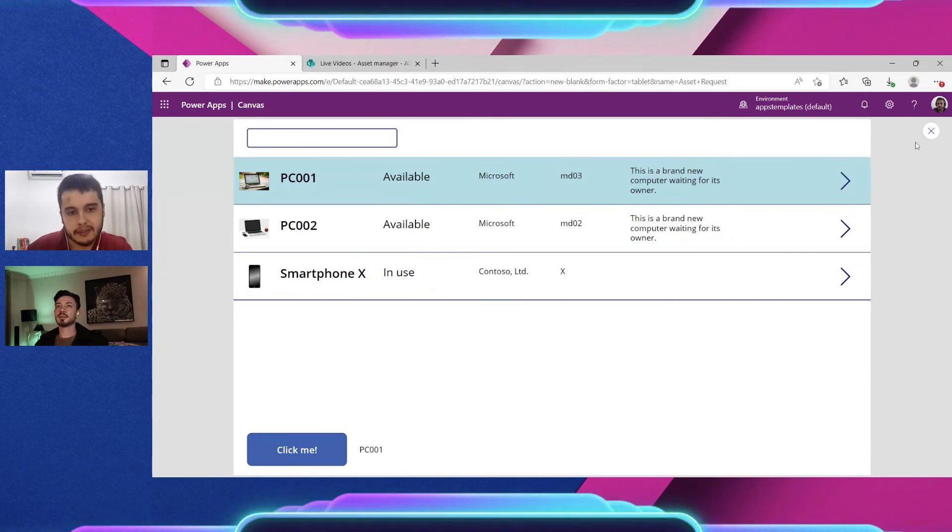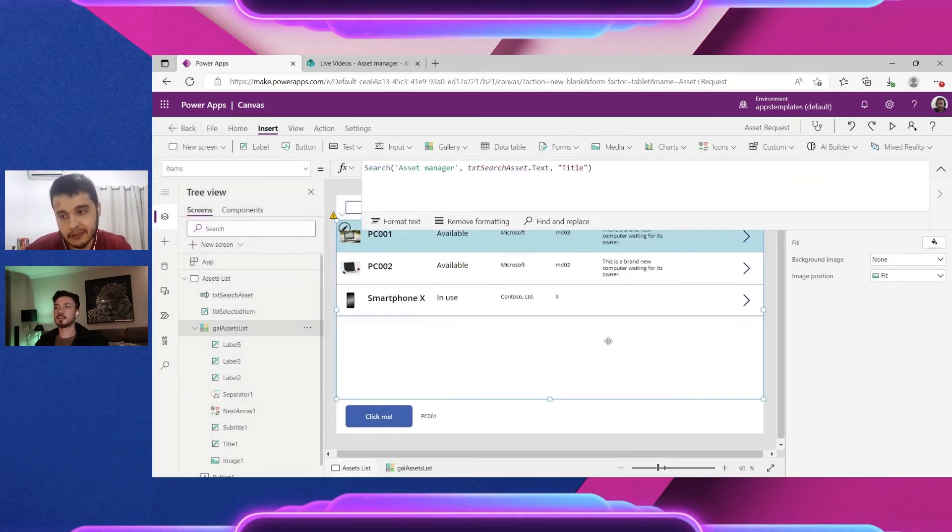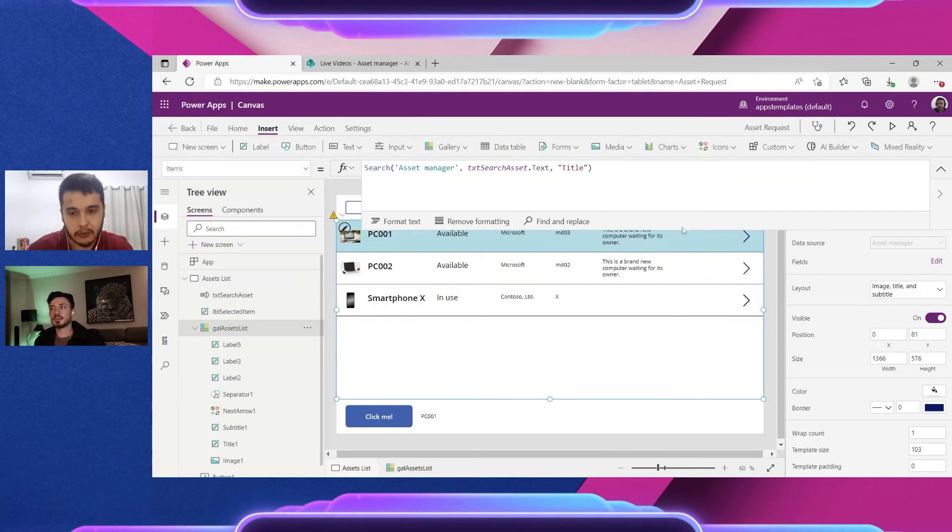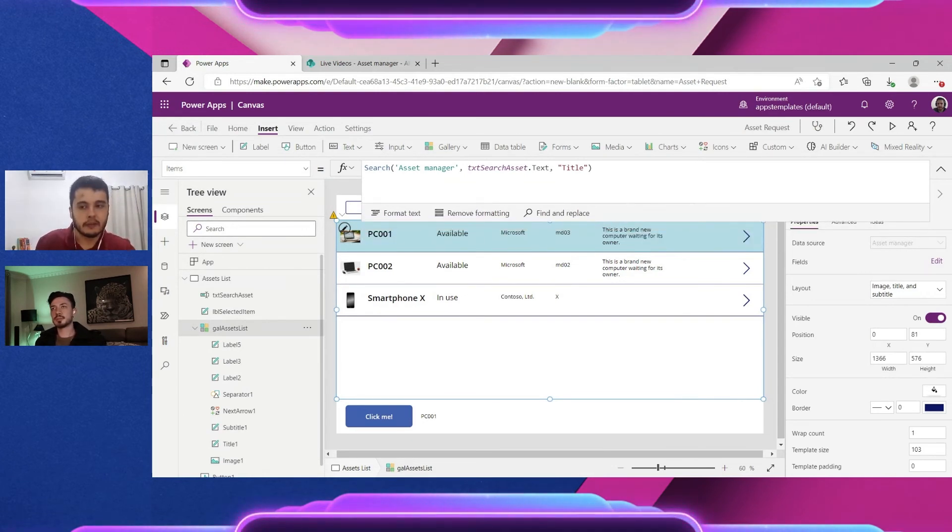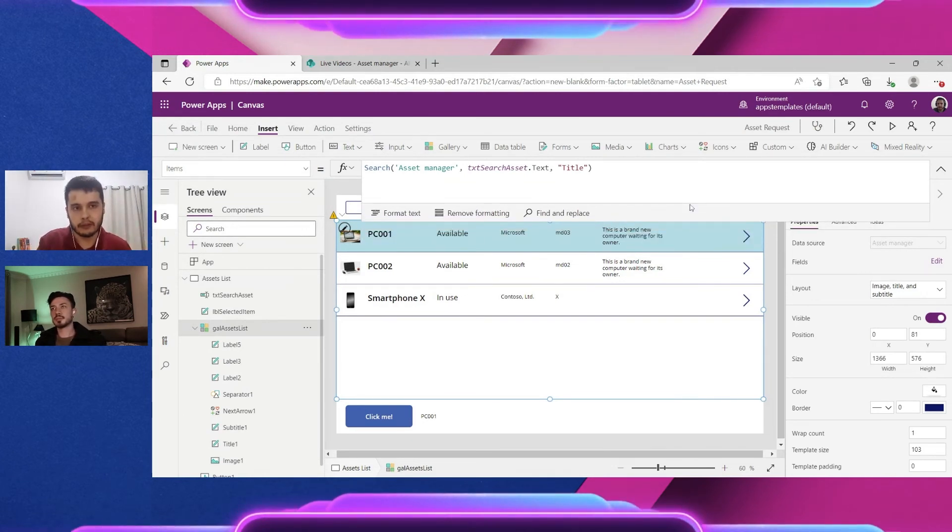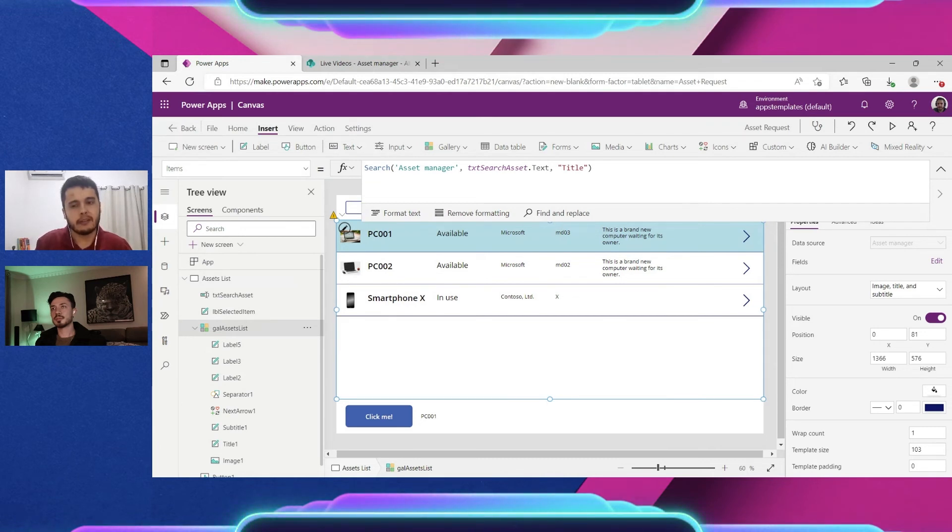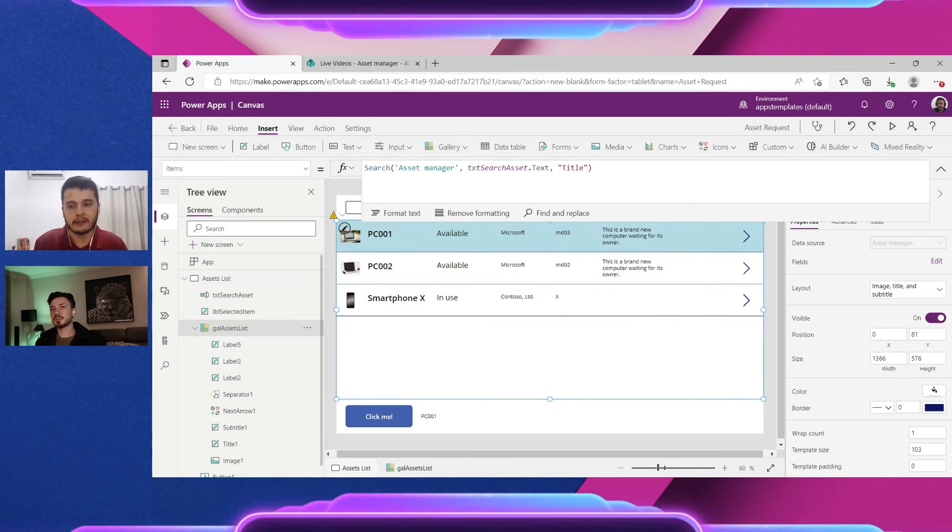In this case the search has delegation. So another way would be using a filter with the StartsWith function. It's a little more limited than search because search looks in all the words anywhere in the text.